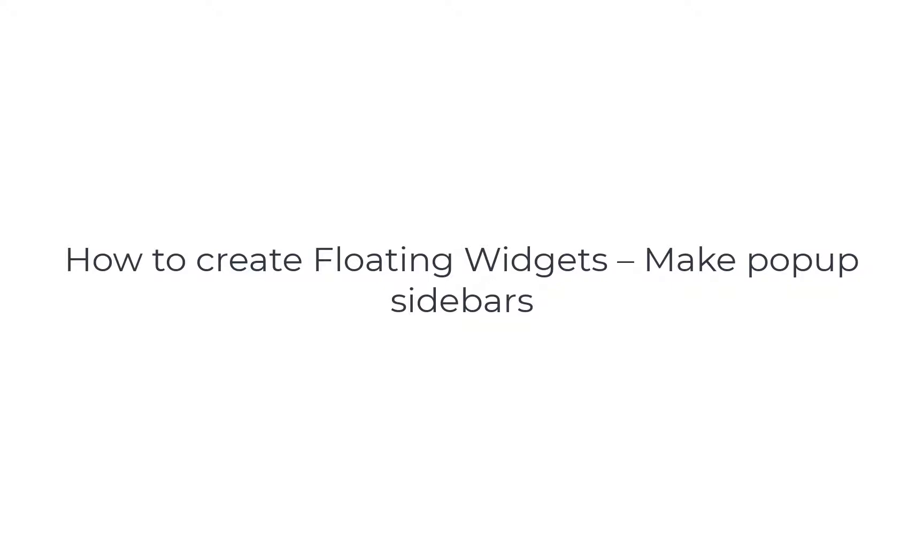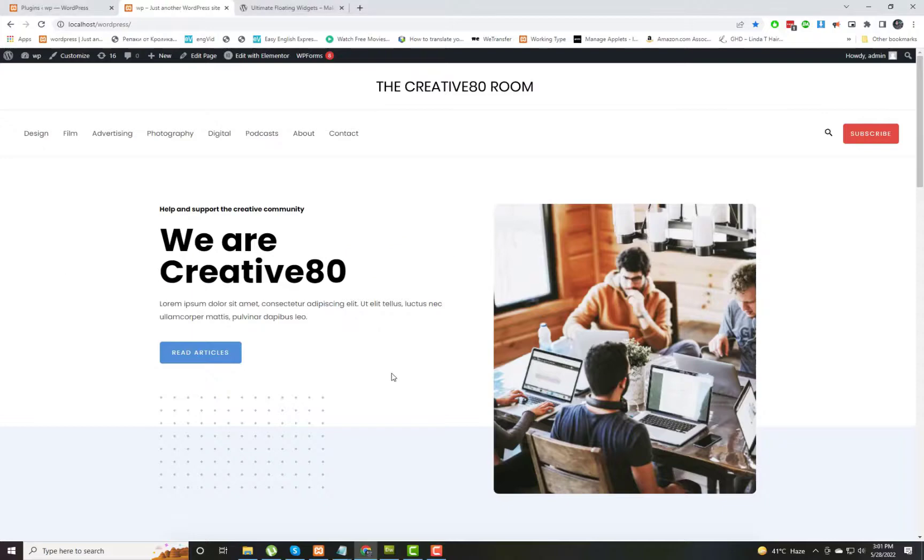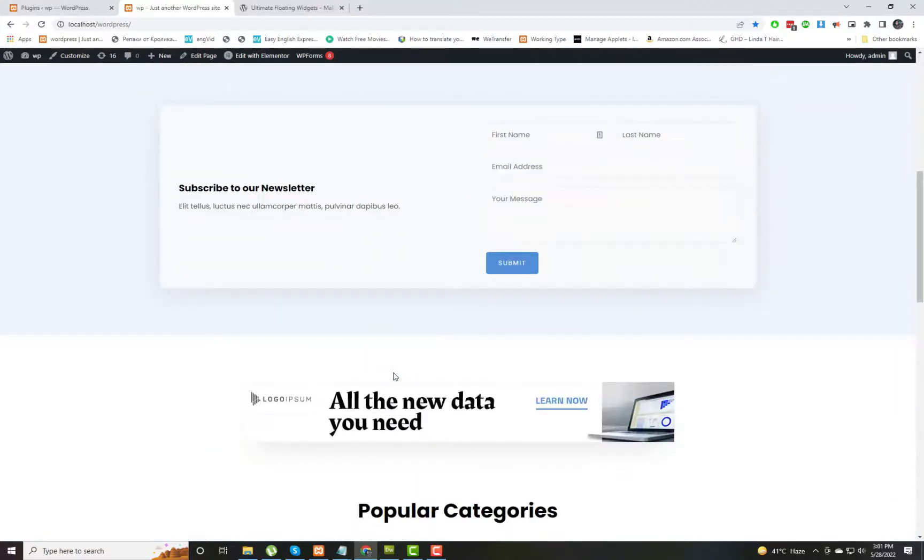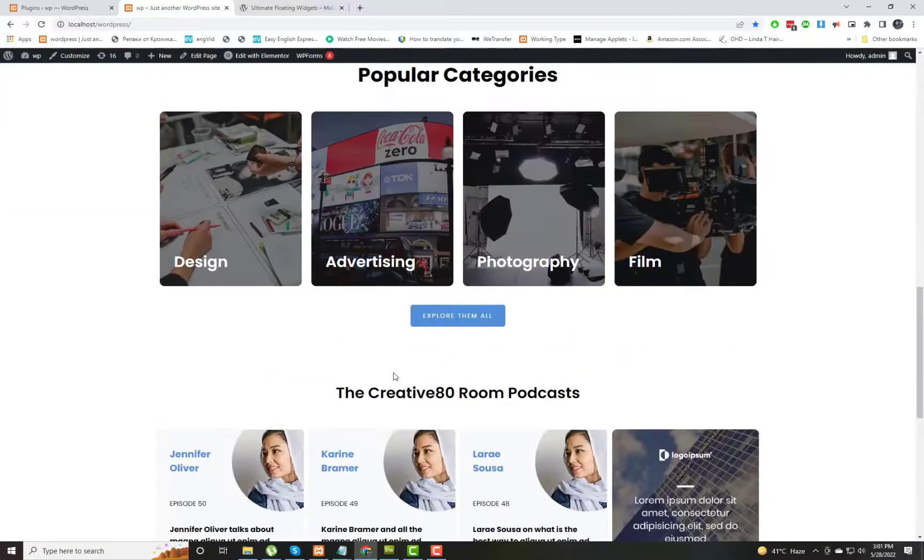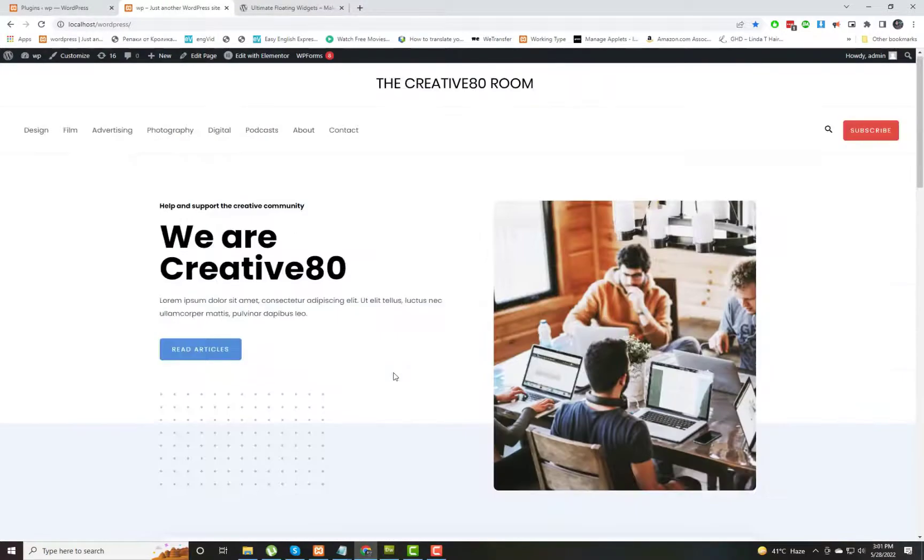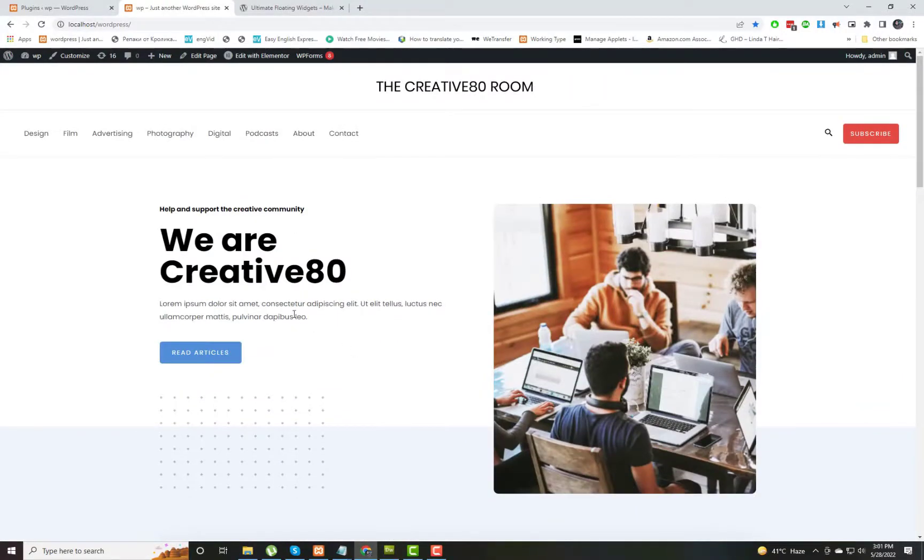Hello and welcome to my channel. Today's topic is how we can create floating widgets which will make our sidebar pop up. If you are new to my channel, please subscribe and hit the like button. Now let's start our video today.